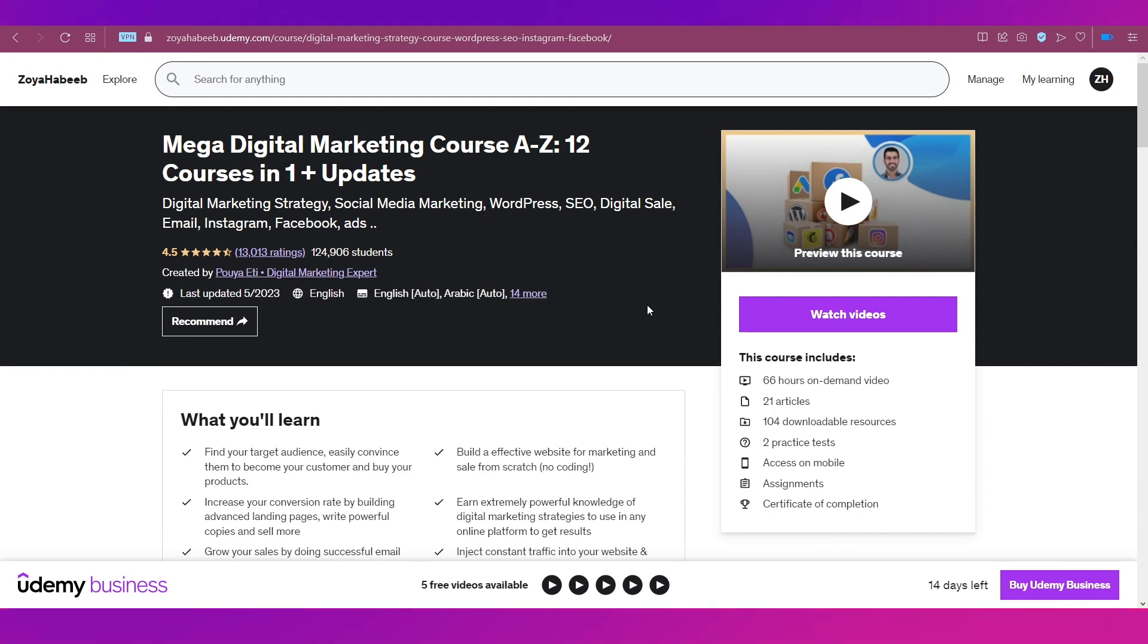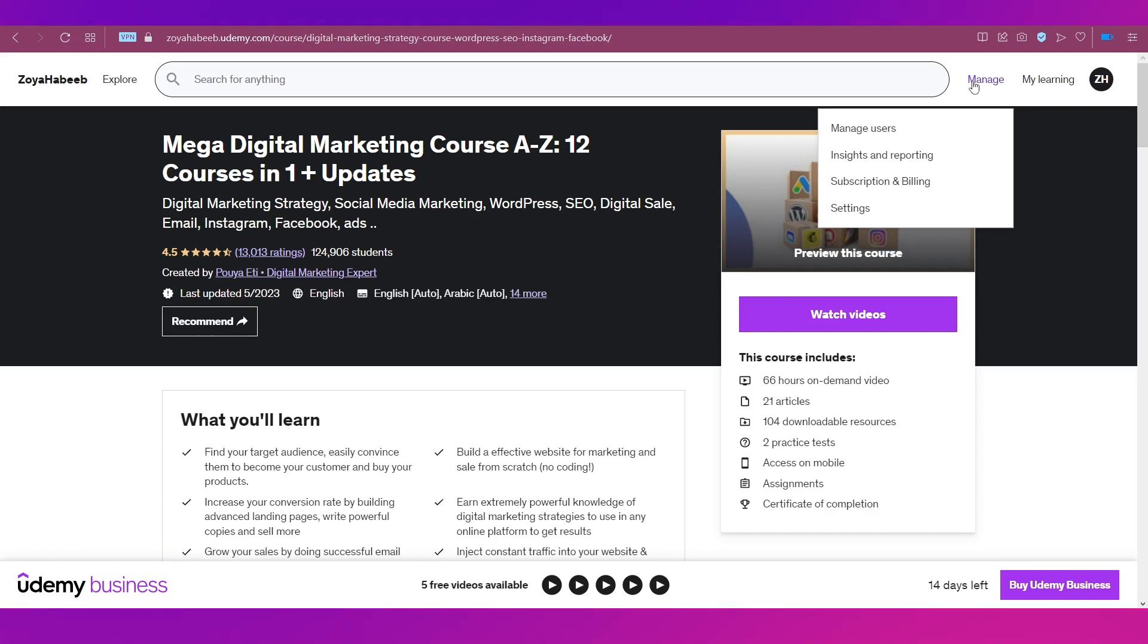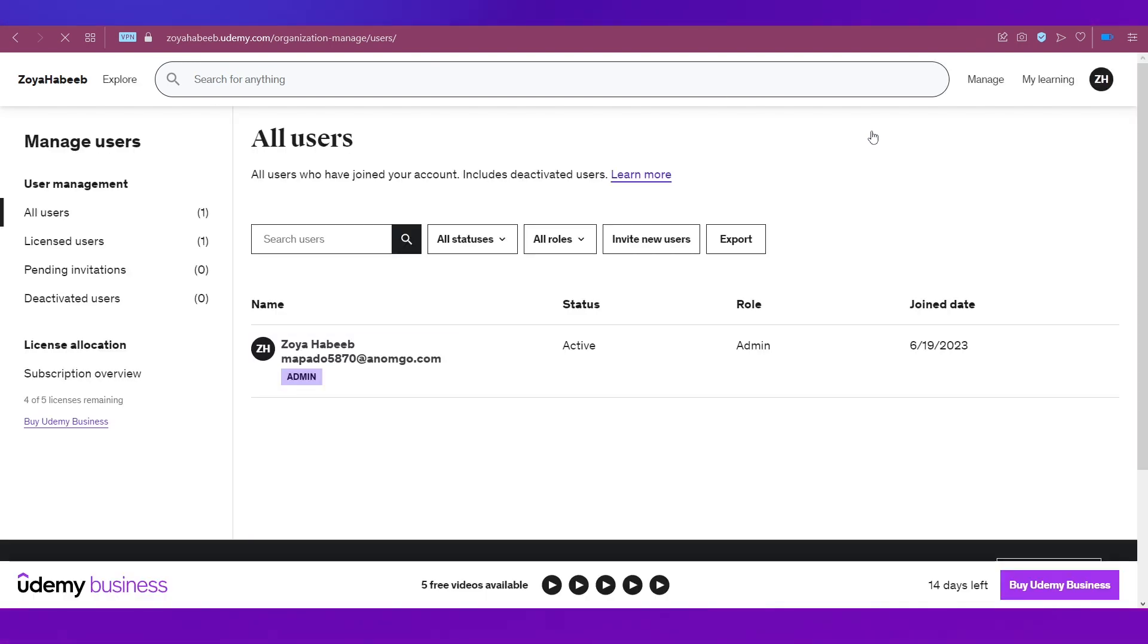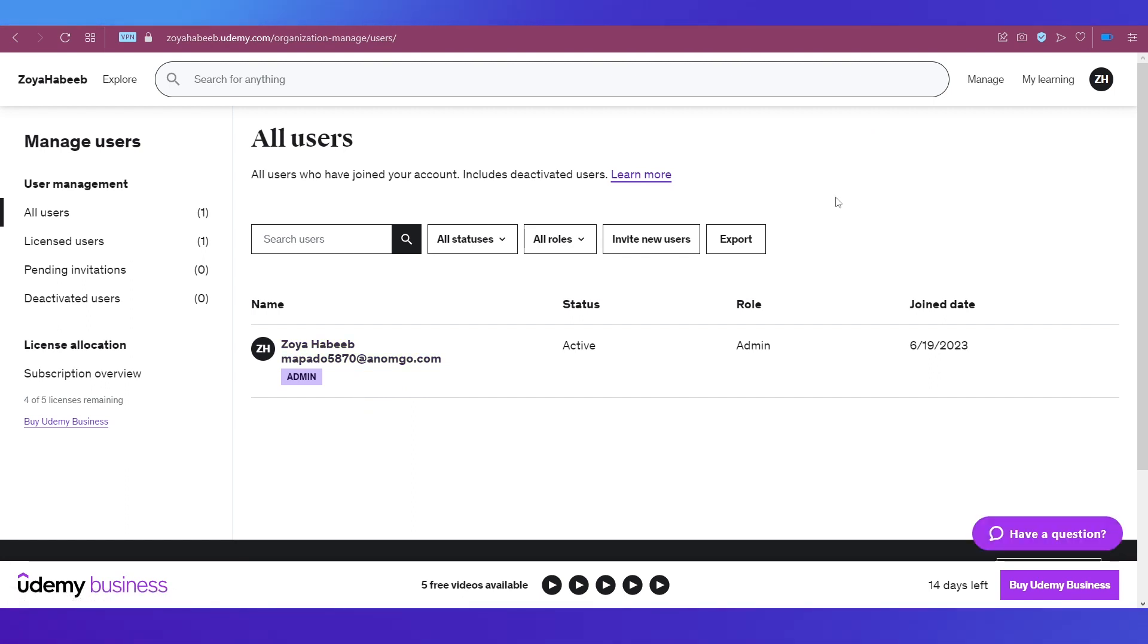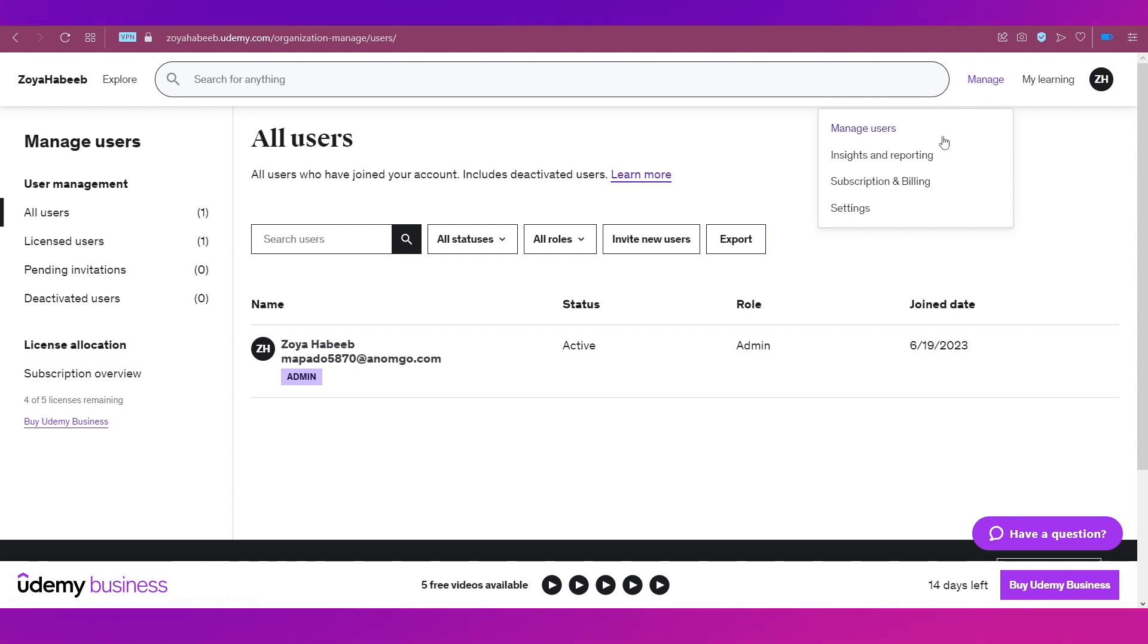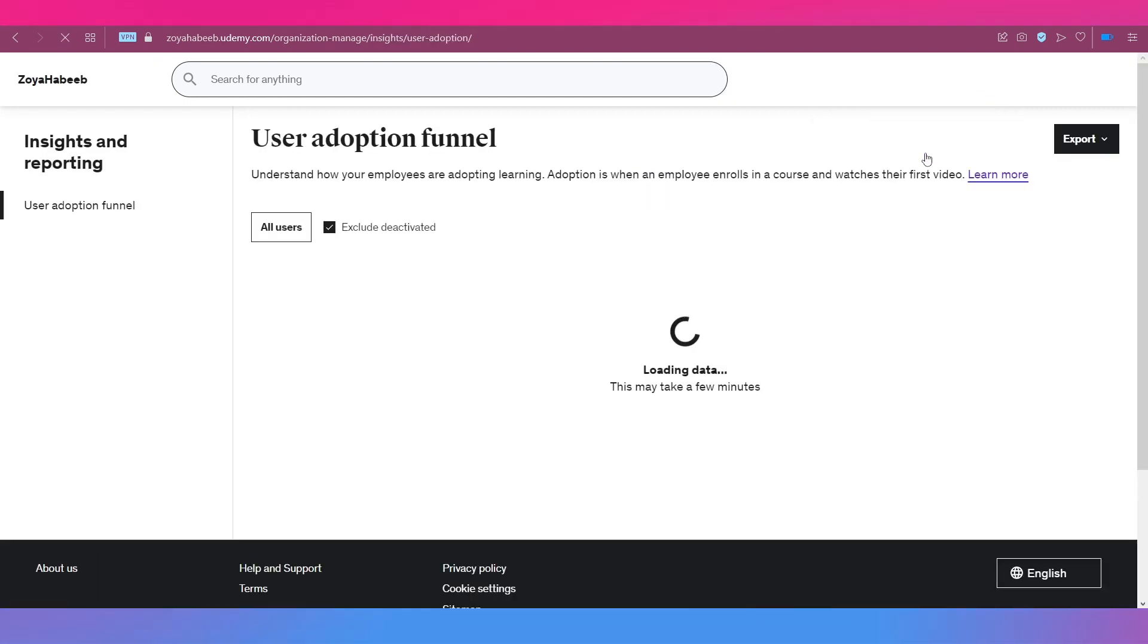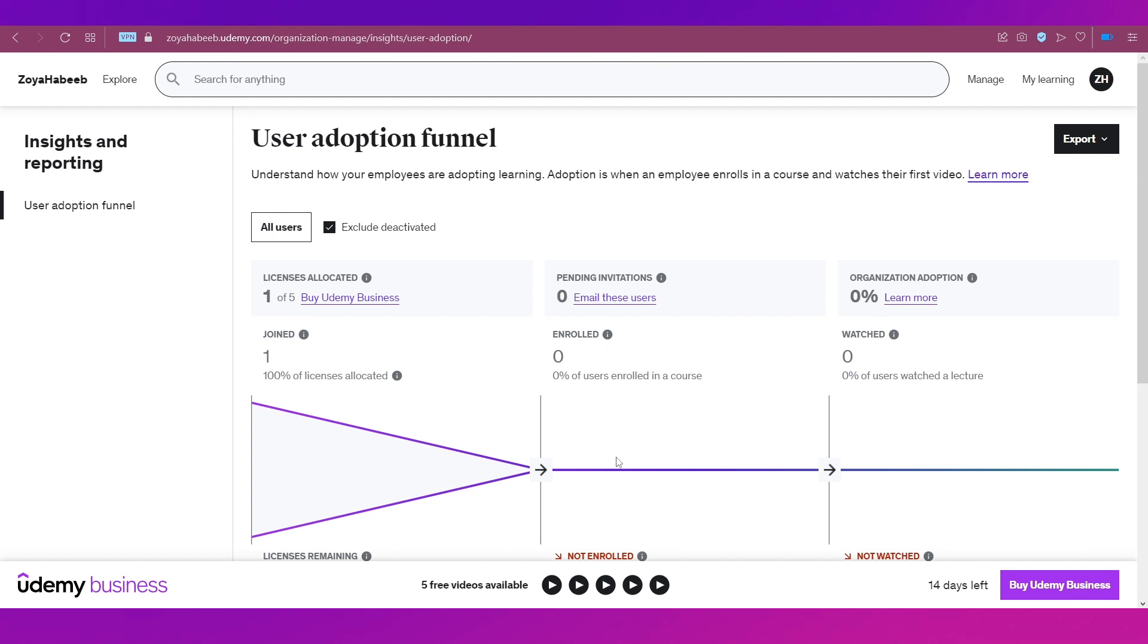Now let's see how to manage your users under one account. Hover your cursor on Manage on the top navigation bar and go to Manage Users. You will see all the users that have been added through your account, even the ones that have been deactivated. Under Insights and Reporting, you'll get to see statistics for the people who have joined, enrolled, and watched - all these statistics can be seen here.